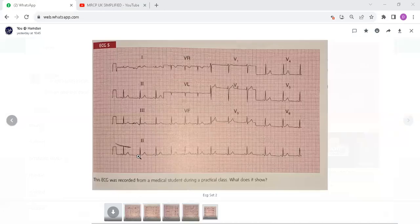We will continue with the ECG sets. This is Part 2 of the 150 ECG cases based on the book by John Hampton, Joanna Hampton, and David Adlem.